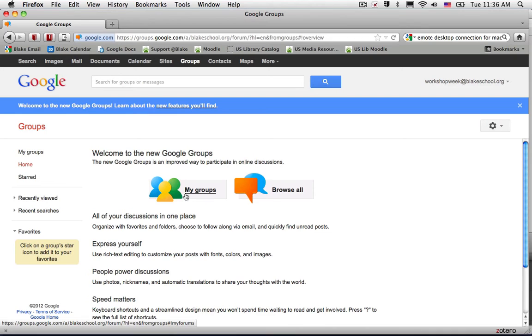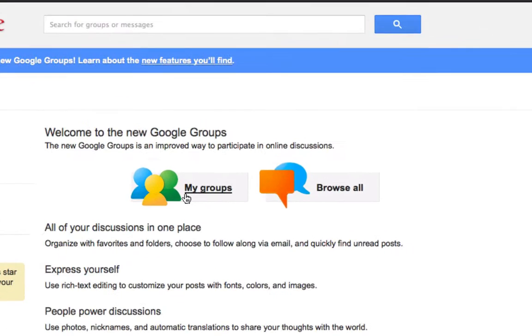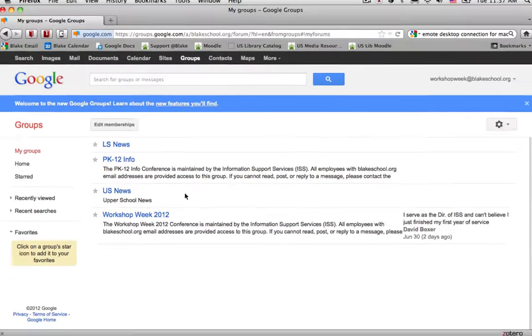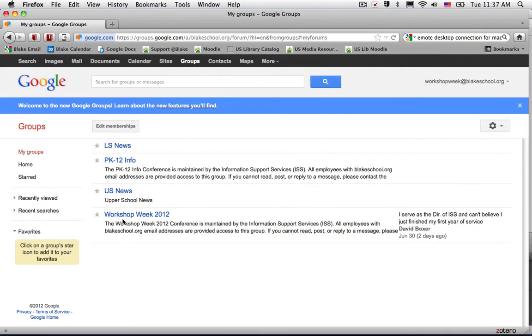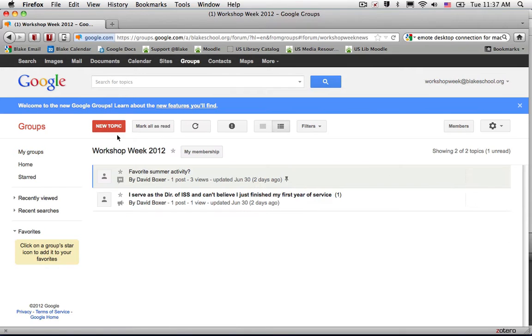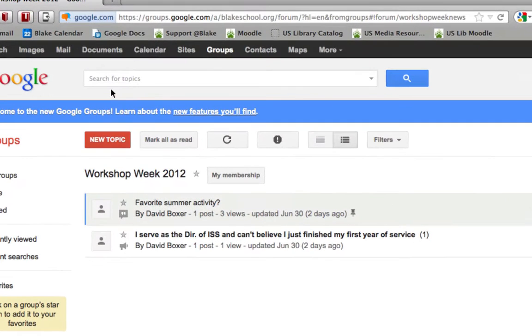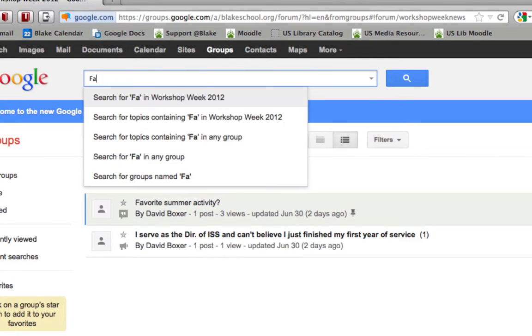To search for a topic in a group, first navigate to the group. I'm going to My Groups, Workshop Week 2012, and then at the top, I'll notice that I can search for topics.